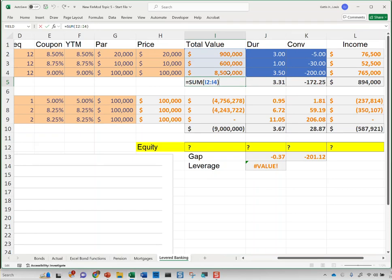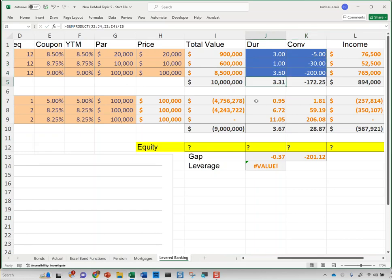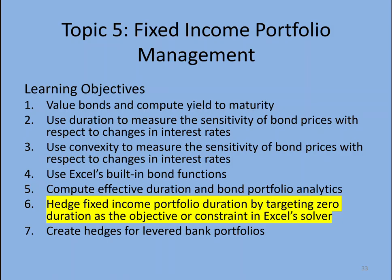That's how I calculate the duration, convexity, total value, and income of a portfolio of instruments. The key insight is that duration and convexity of a portfolio is simply the market-value-weighted average of the individual securities. In this example the durations and convexities were given, but in other examples — and for the assignment — you would use the MDURATION function and the convexity function in Excel to compute these for normal assets. That's how we calculate portfolio analytics. In the next topic, we'll talk about hedging portfolio duration and convexity.